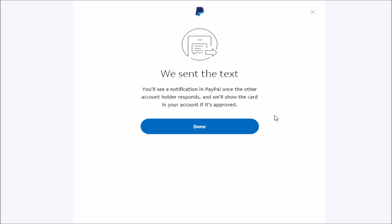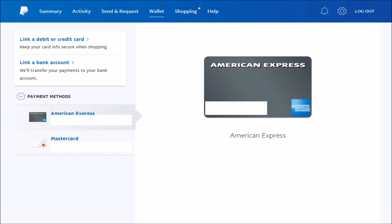It was successful so I'm gonna go ahead and click done. As you can see under my wallet, I now have that American Express card and it's an option in my payment methods along with my MasterCard debit card.